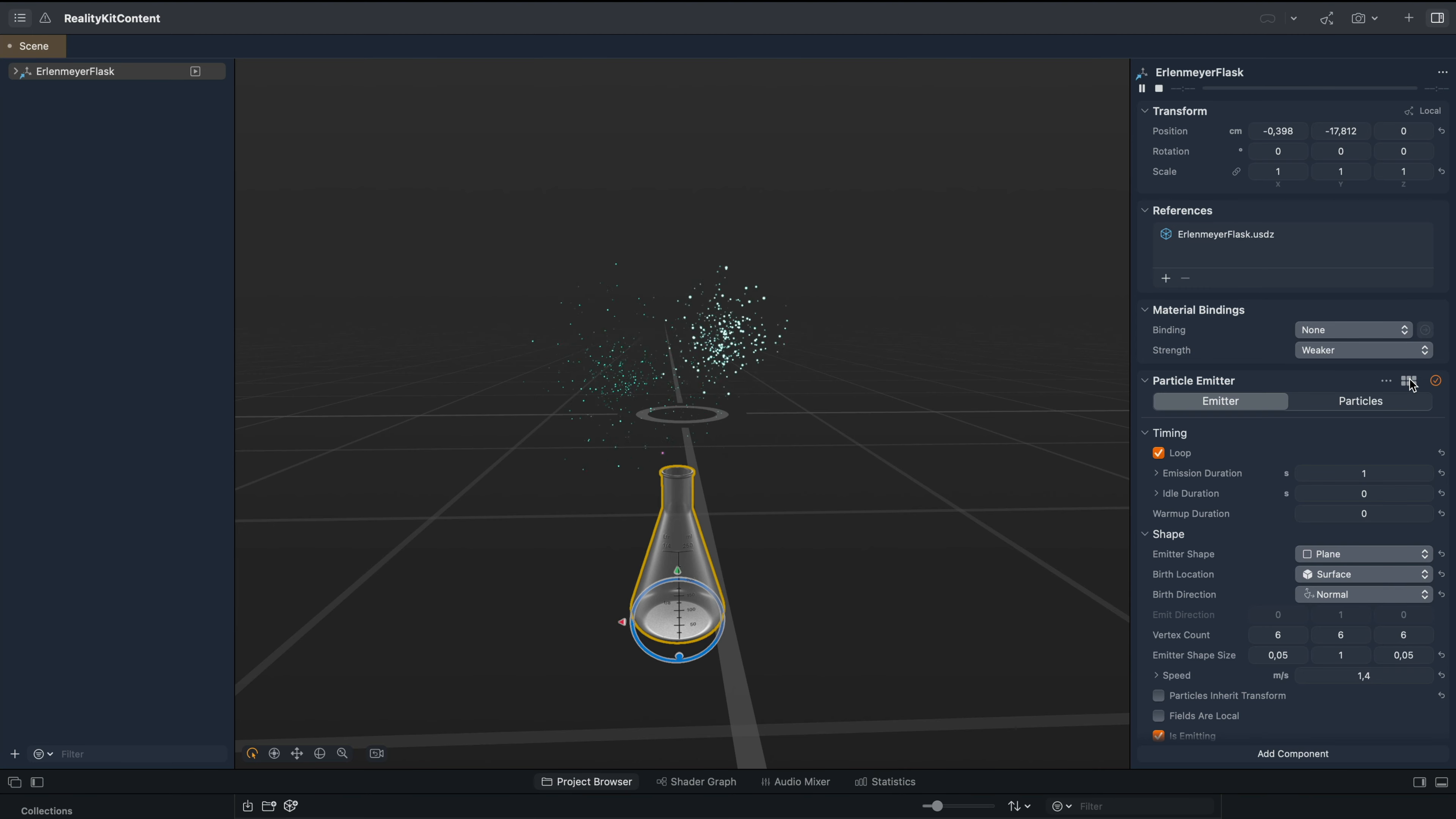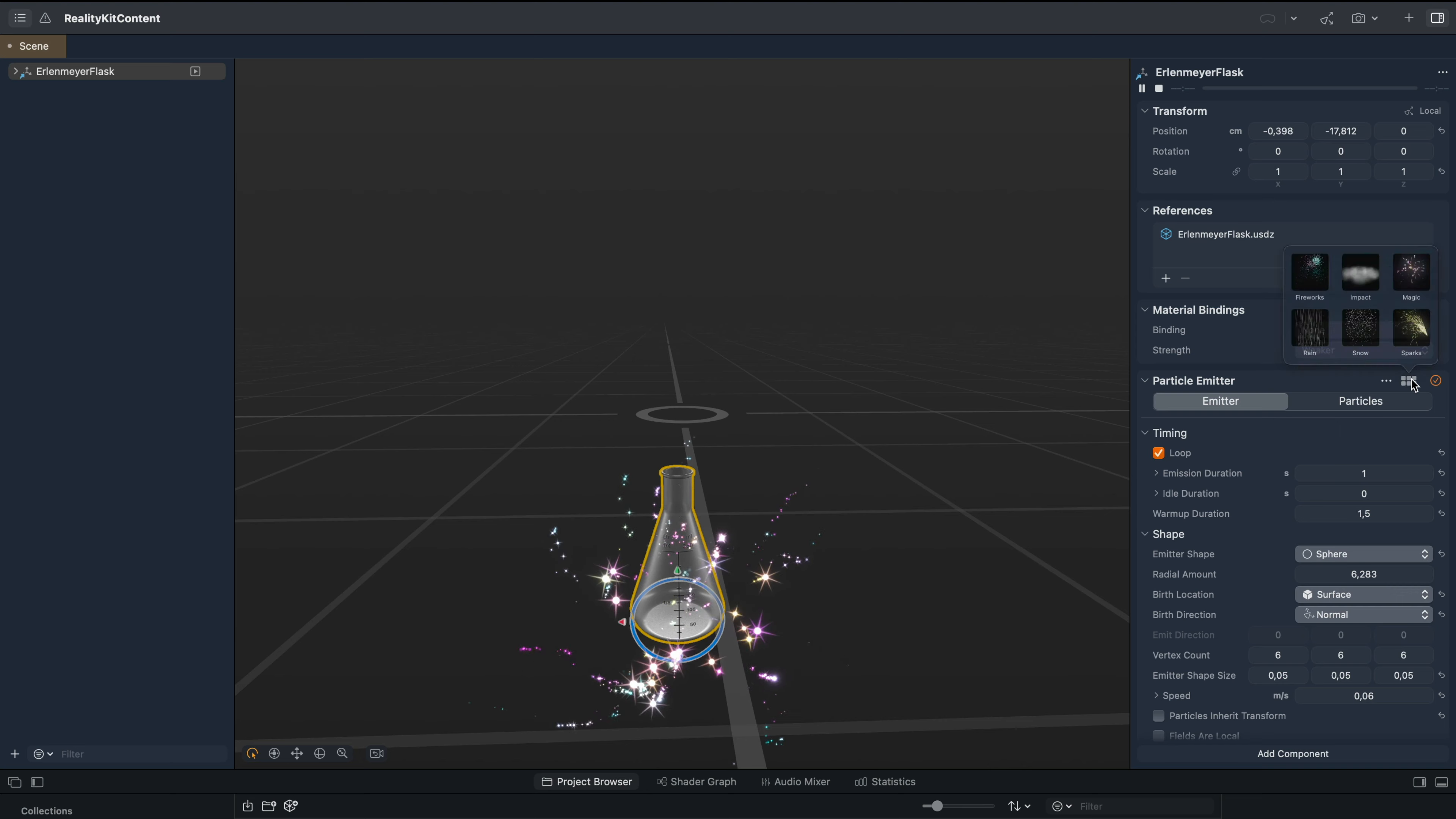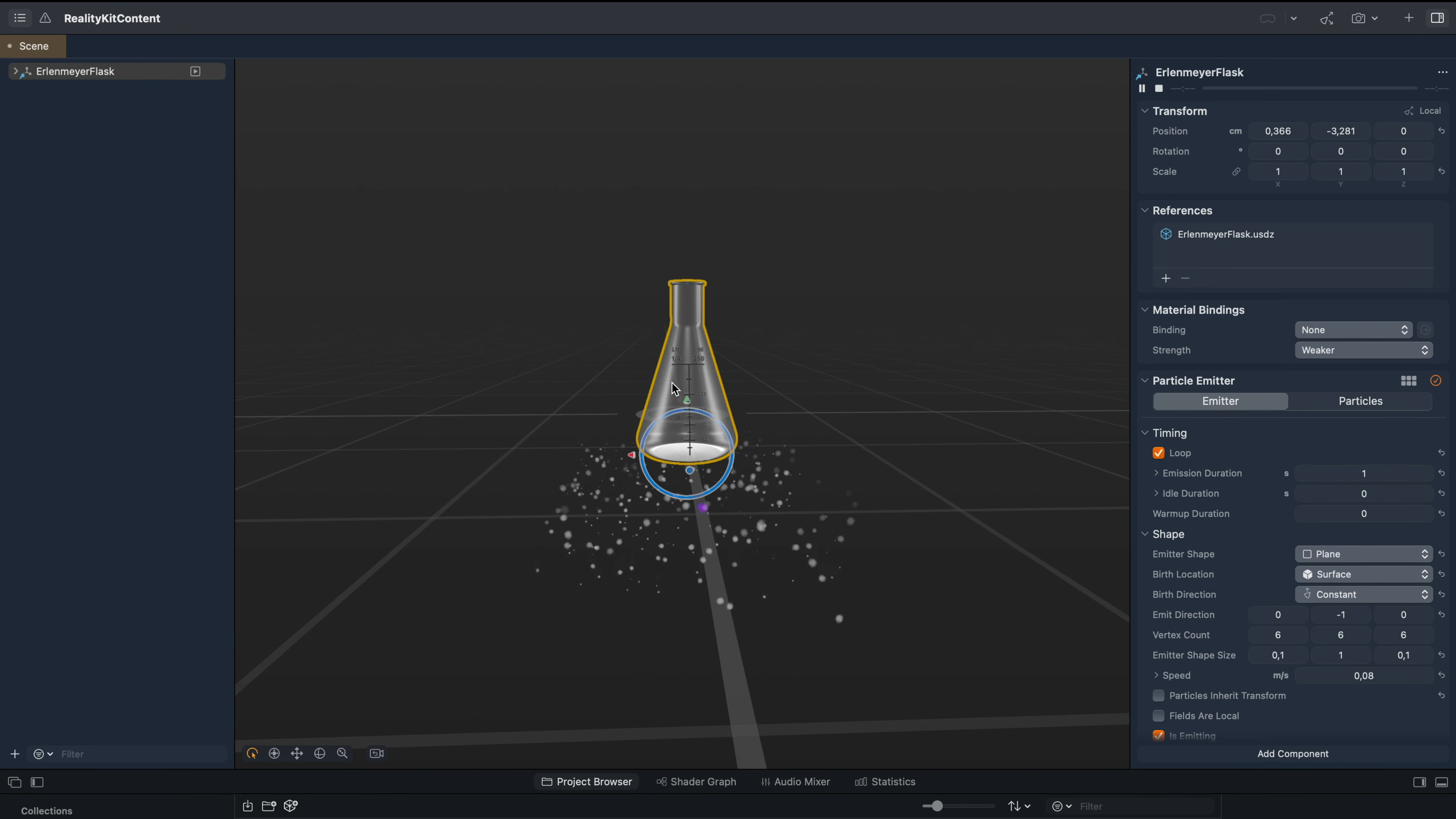We can also change it to different ones, like impact, or magic, rain, snow.